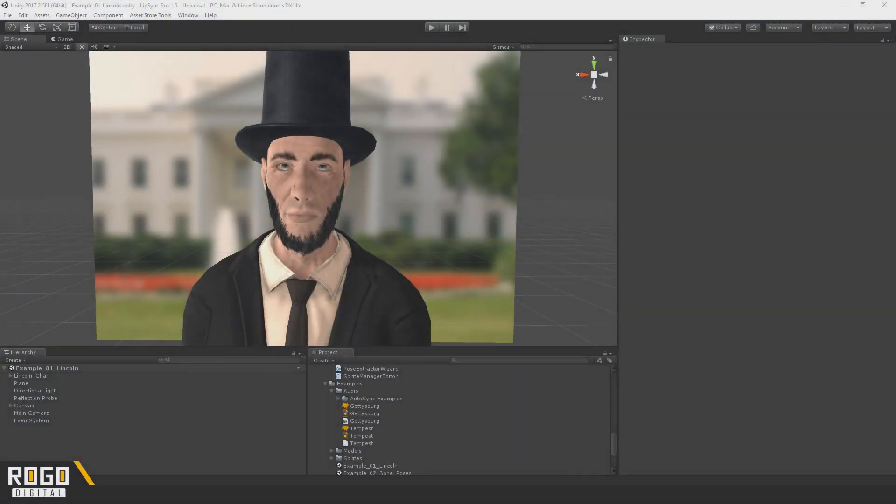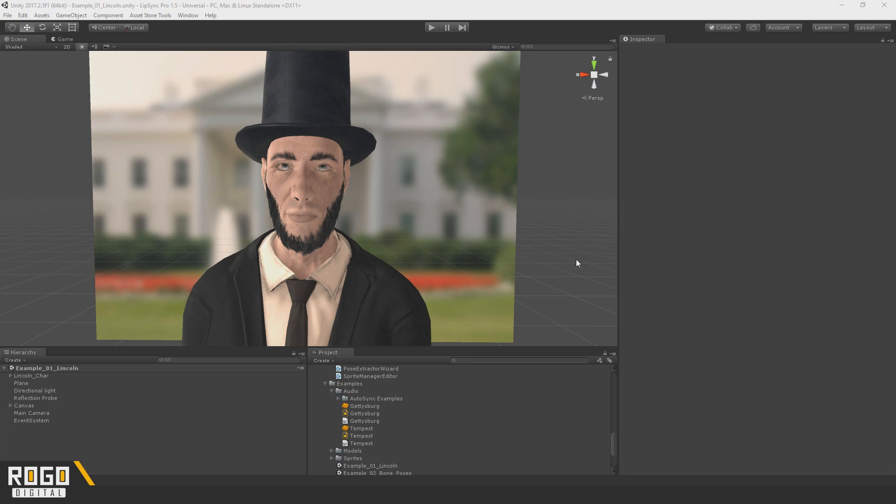Hello there everyone. Welcome to another update video for Lip Sync Pro. I'm sorry it's been a little while since I've last done one of these.